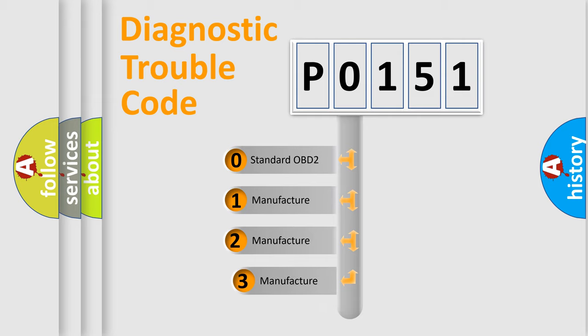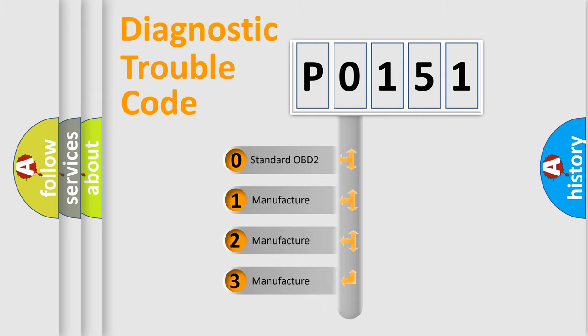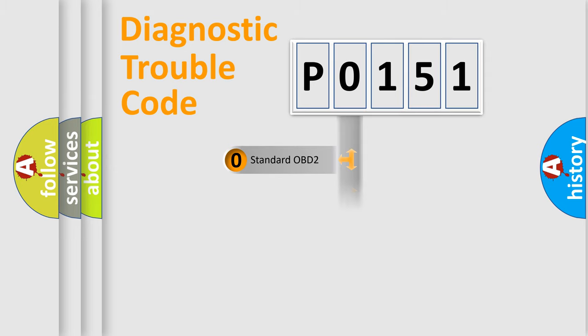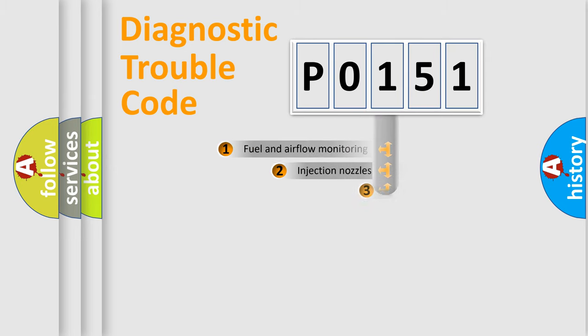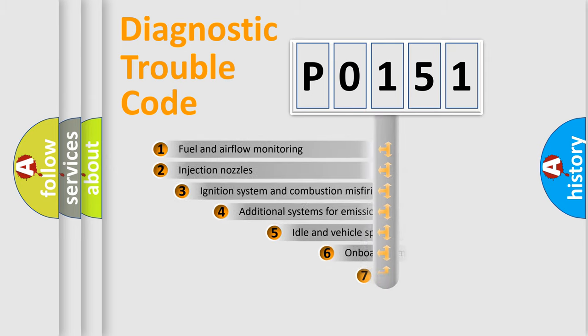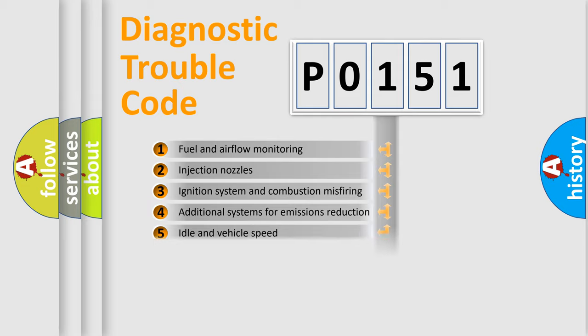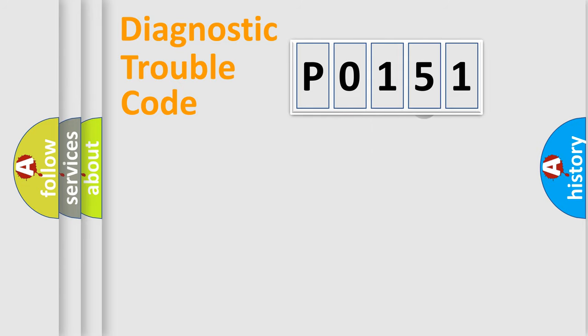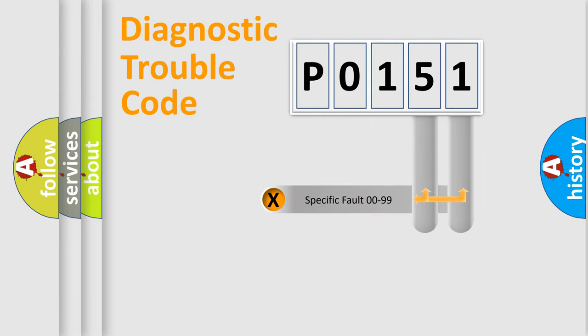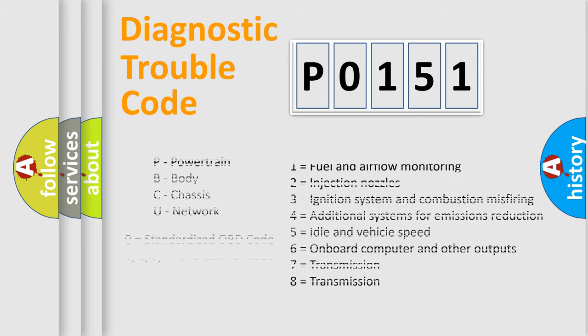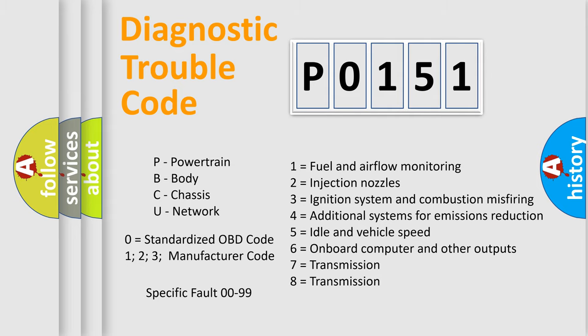This distribution is defined in the first character code. If the second character is expressed as zero, it is a standardized error. In the case of numbers 1, 2, 3, it is a manufacturer-specific error. The third character specifies a subset of errors. The distribution shown is valid only for the standardized DTC code. Only the last two characters define the specific fault of the group. Let's not forget that such a division is valid only if the second character code is expressed by the number zero.